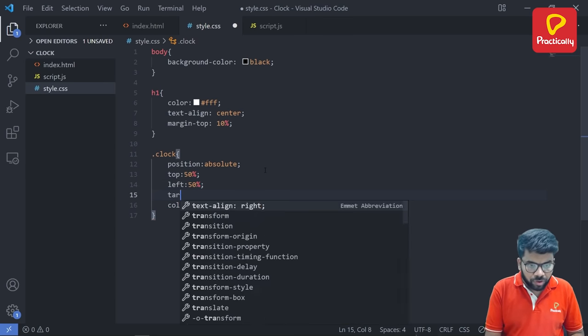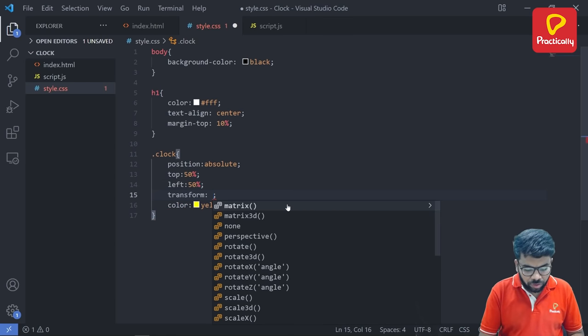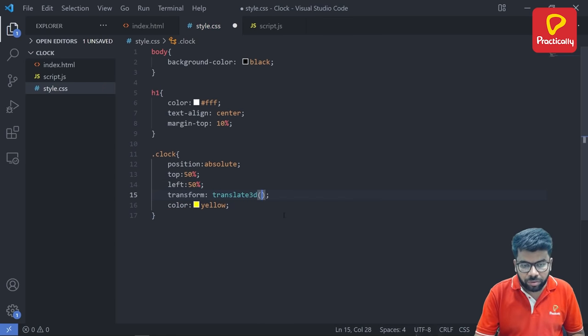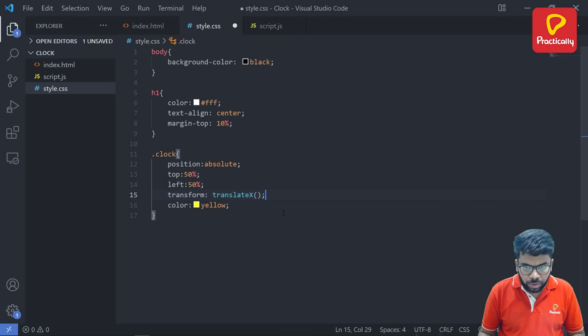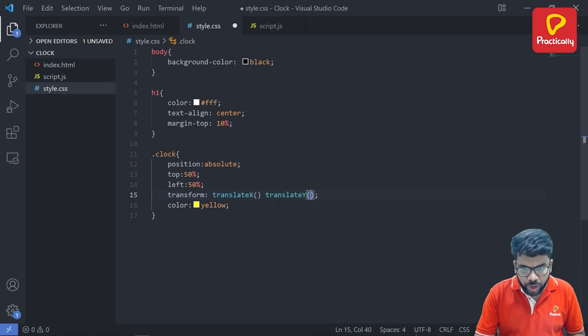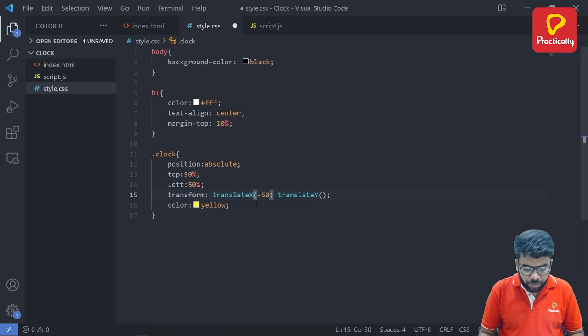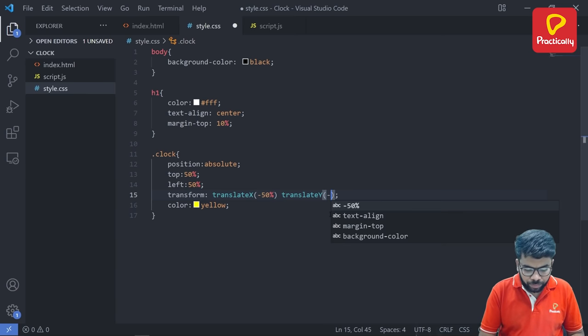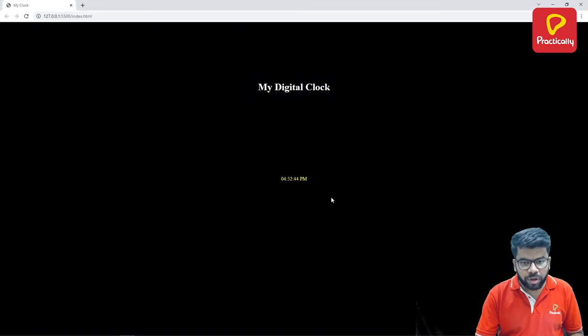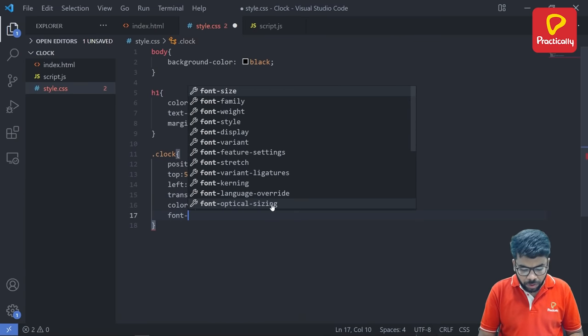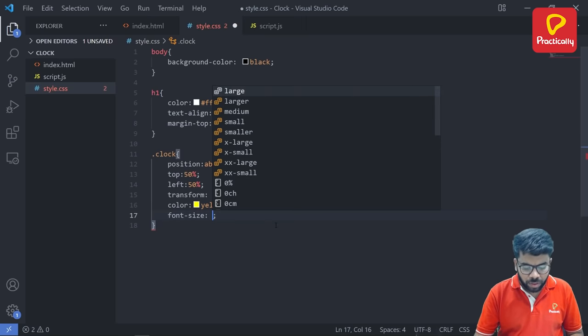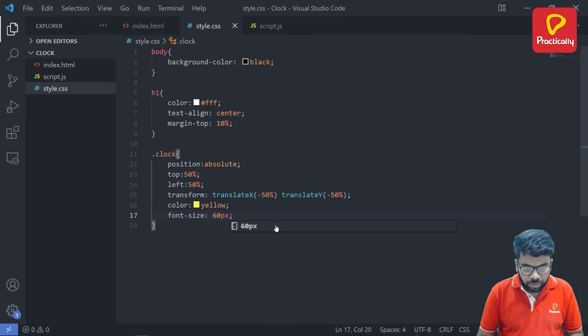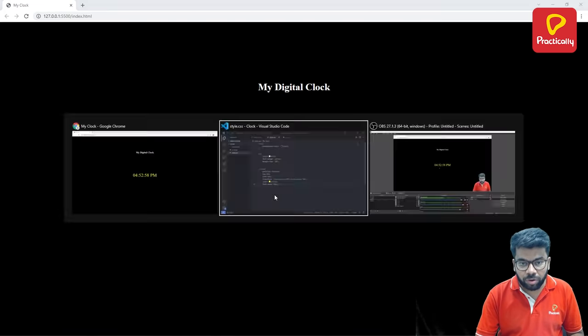We are going to set one transform property. Under this there is a transform translateX and then translateY. Set both to minus 50 and minus 50. Go back to the browser and refresh, we got our time here. Let's increase the size. Font size set to 60 pixels. Now the font size is also increased.